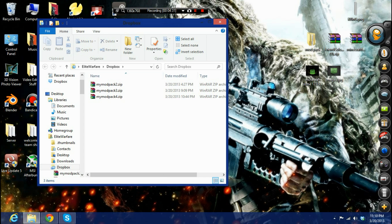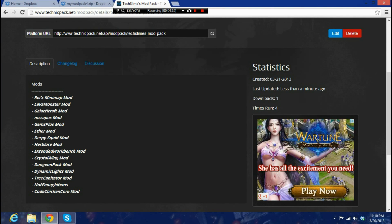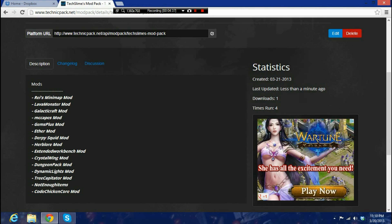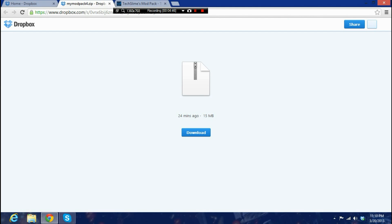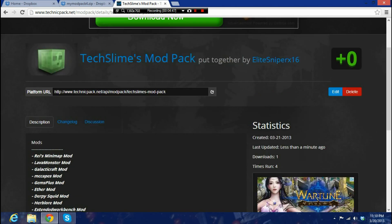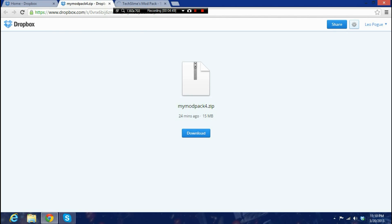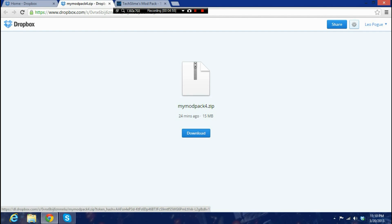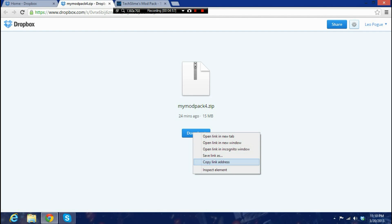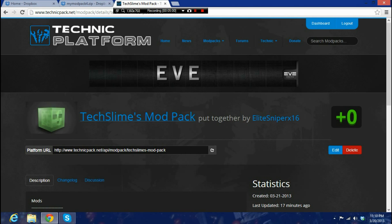Once you see the little checkmark, it's done uploading. Then go online to your Dropbox. Click the share link button on your uploaded file. When it loads, find the download button, right-click it, and select 'Copy link address' — or equivalent in your browser.